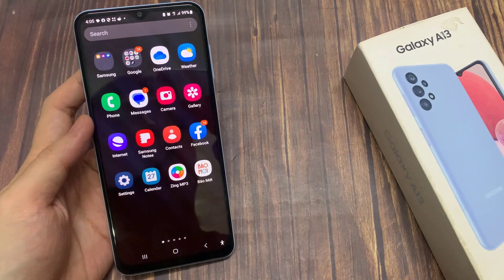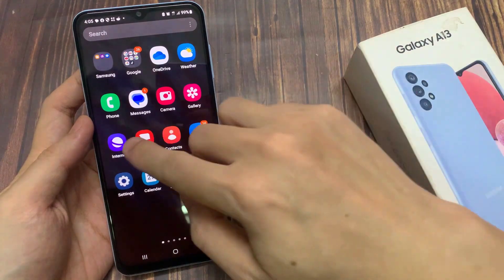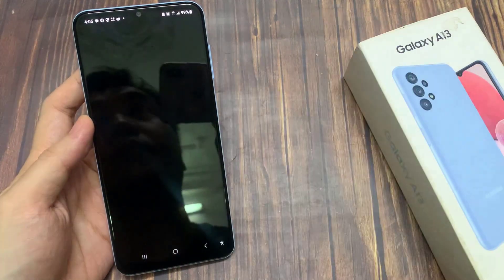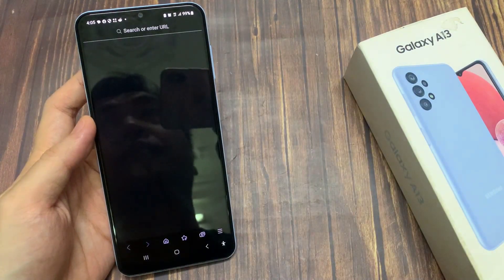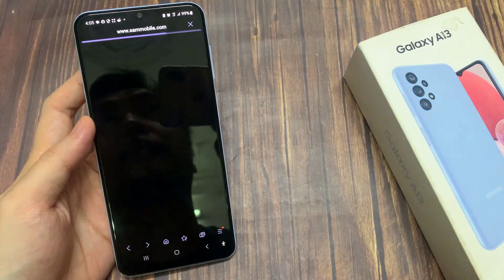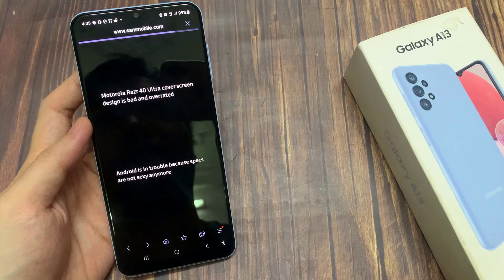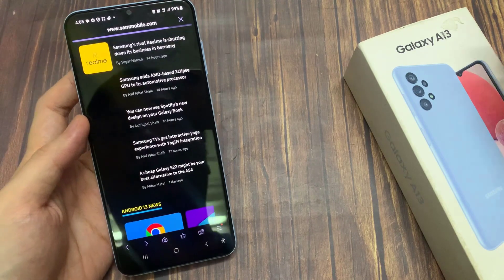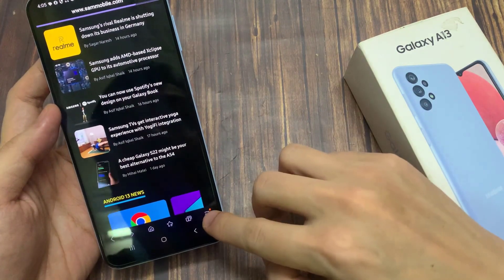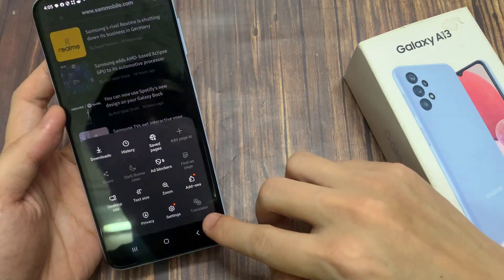From the home screen, open up the Samsung Internet app. Next, go to the web page that you would like to print out as a PDF document.